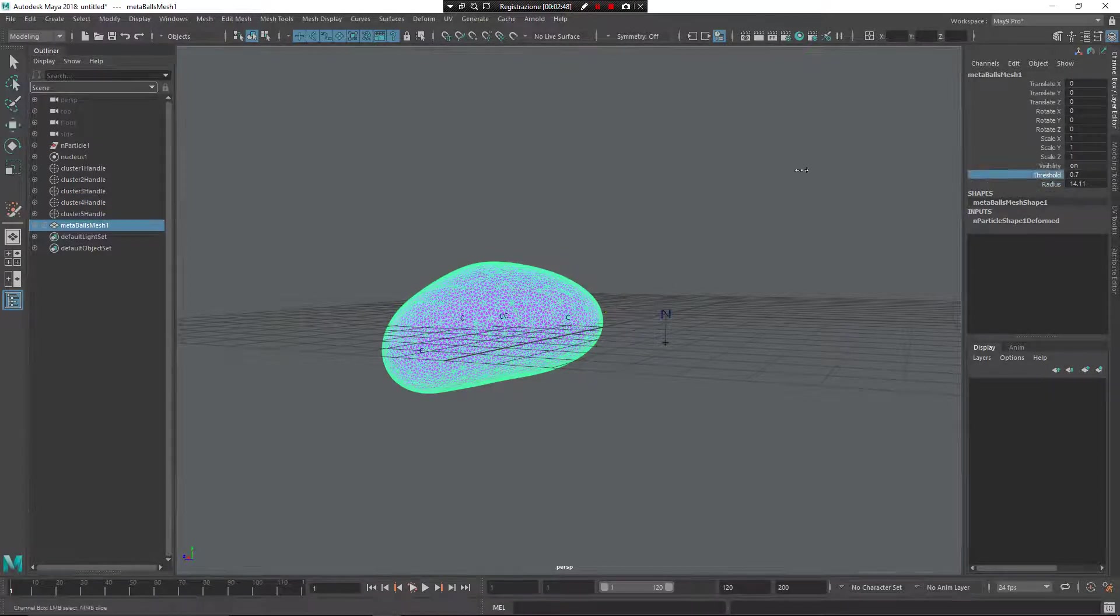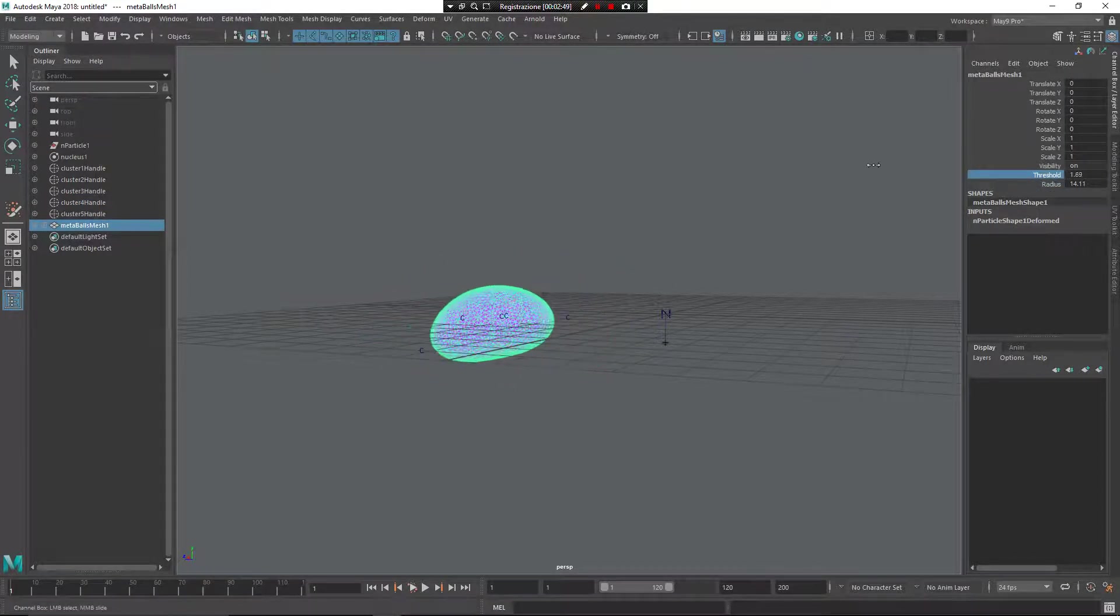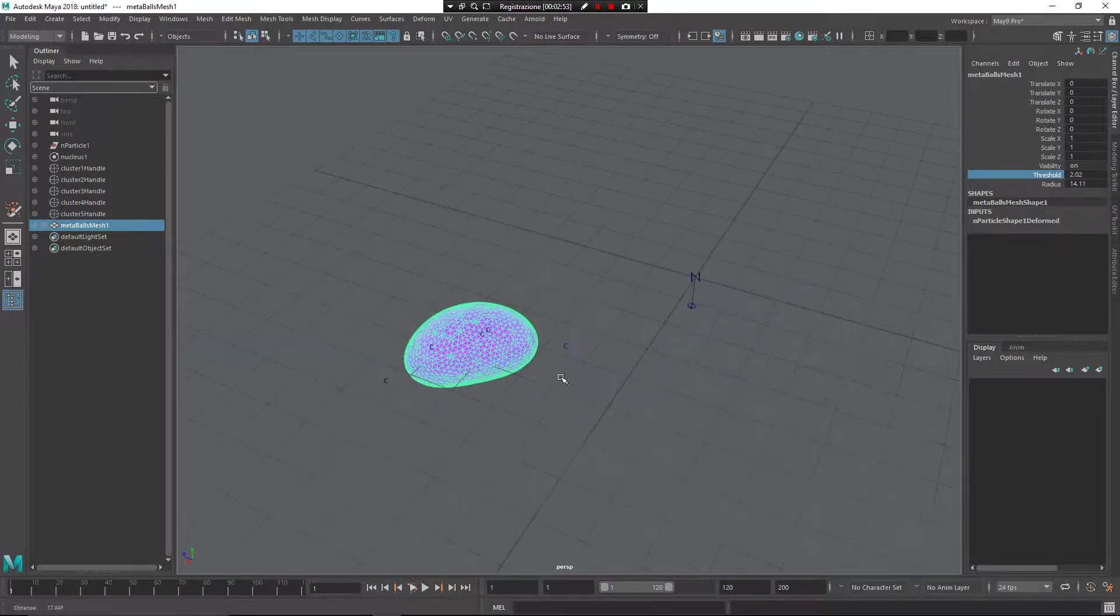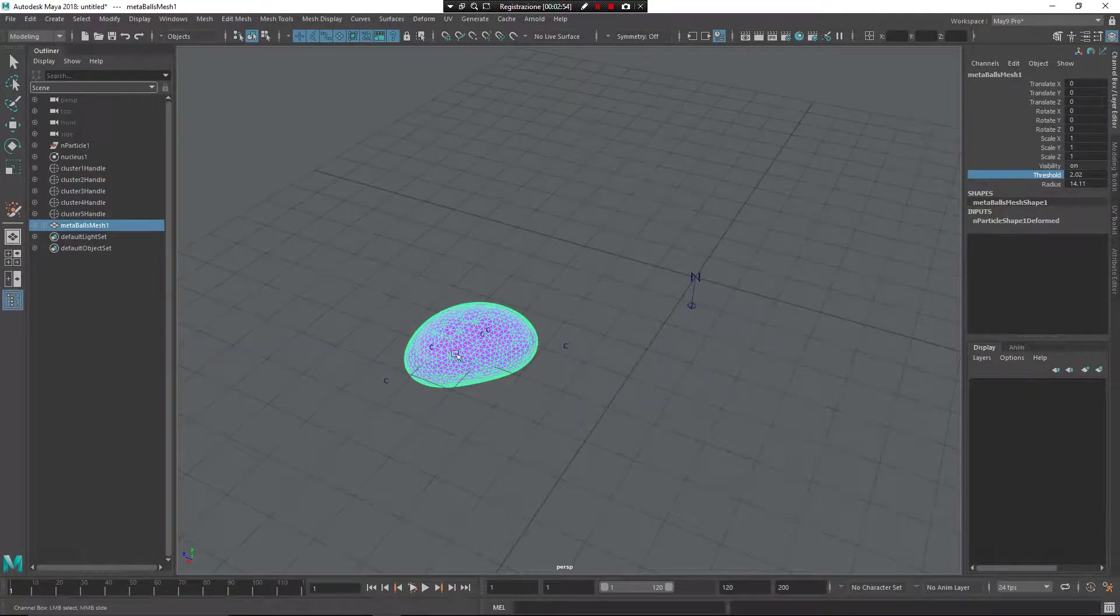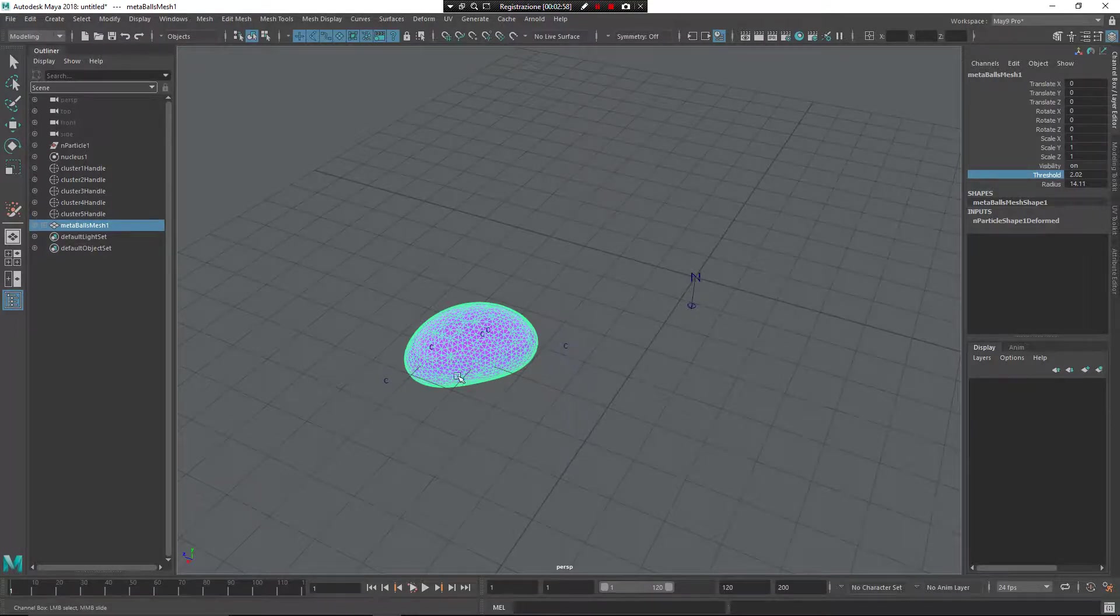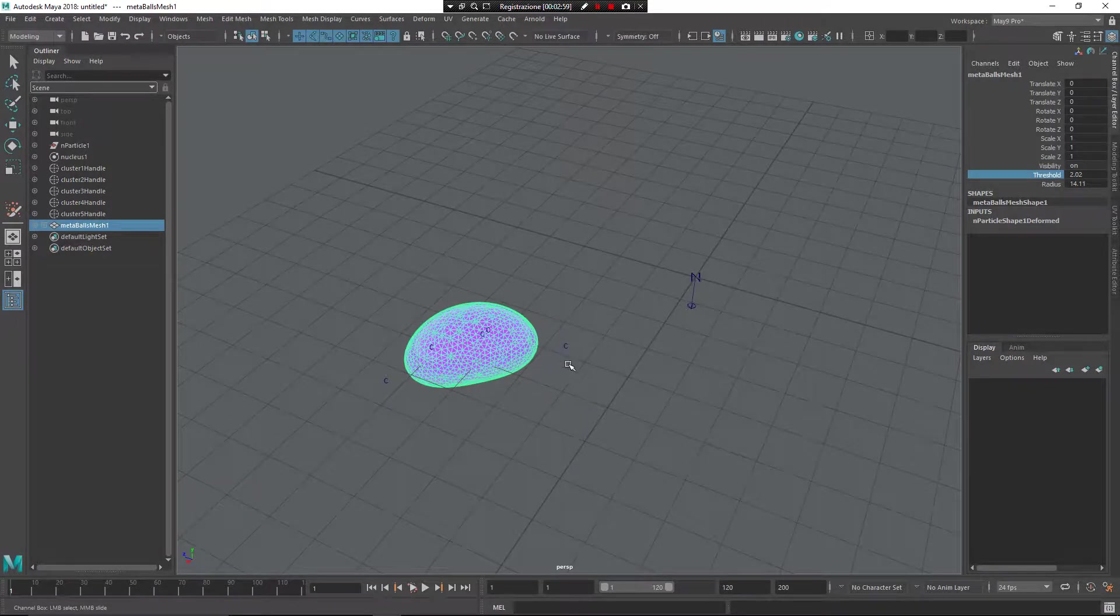So if you increase the threshold, as you can see, this changes the distance and the interaction between the Metaballs.